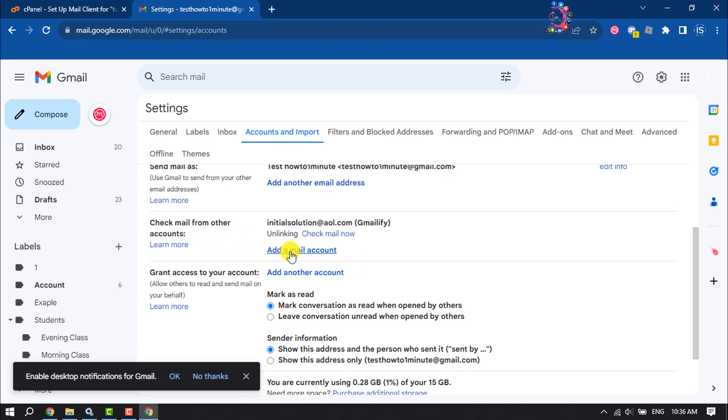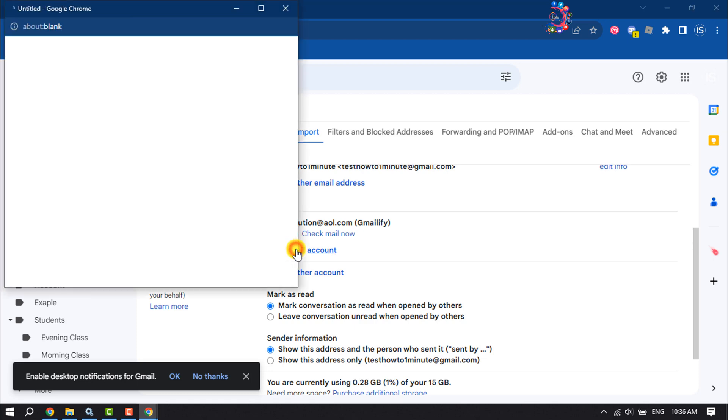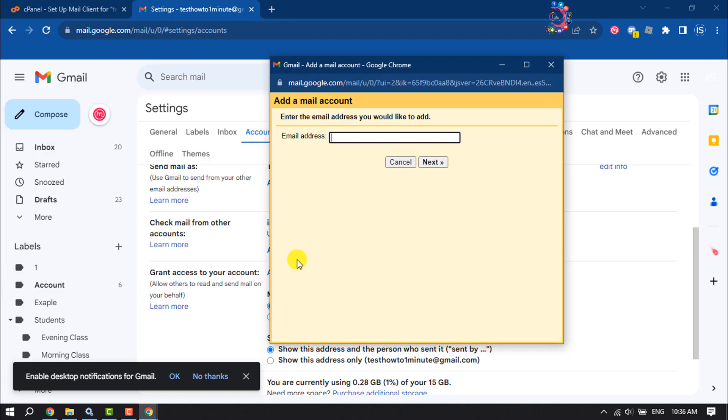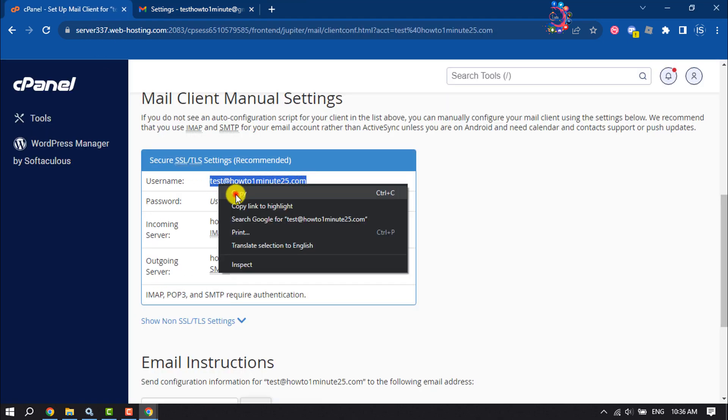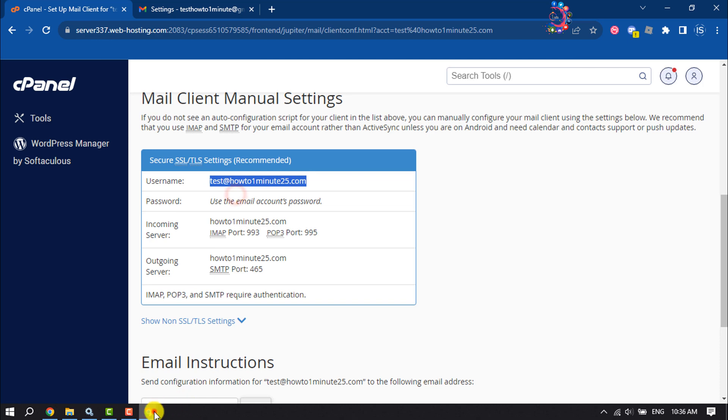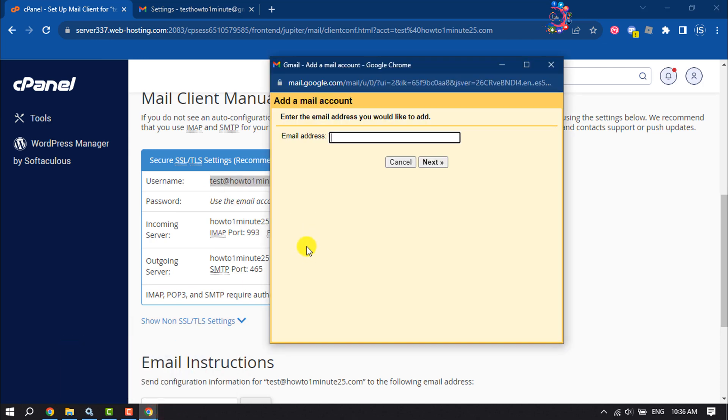Enter here your branded email address. You will get the email address here, so copy the email address and paste it here.